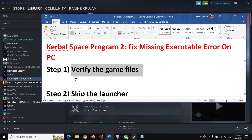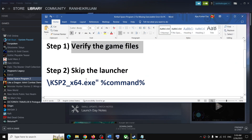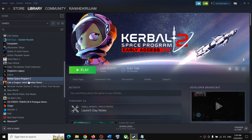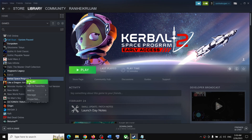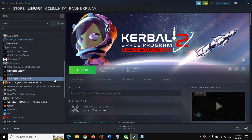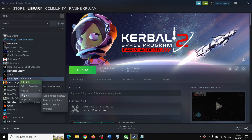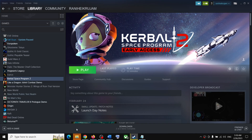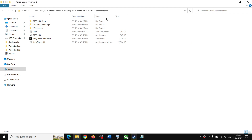If you are still receiving the error message, skip the launcher. To skip the launcher, make a right click on the game on Steam, select Properties, and under General you can see Launch Options. Before you type anything in the launch option, go to the game installation folder by right-clicking the game, selecting Manage, then clicking Browse Local Files. It will take you straight to the game installation folder.